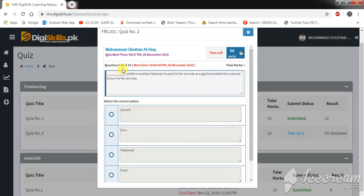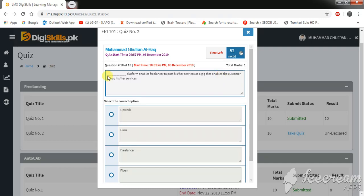For the next question: Which platform enables freelancer to post his or her services as a gig that enables the customer to buy his or her services? Upwork, Guru, Freelancer, or Fiverr.